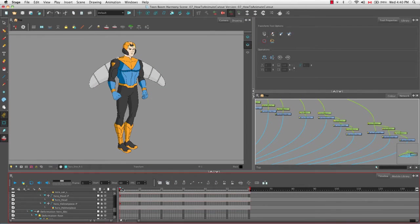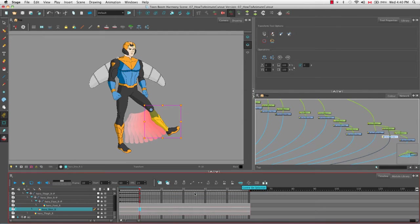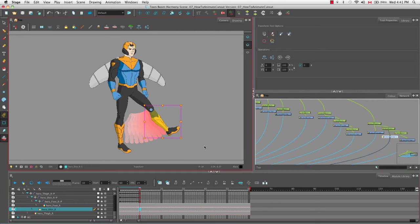Going back to the thigh and moving to frame 10, if we select the shin and center on selection, keyframes have been added to the first frame and black lines indicate the interpolation between the first set position and the new second position. The other thing I wanted to talk about was navigating up the hierarchy.